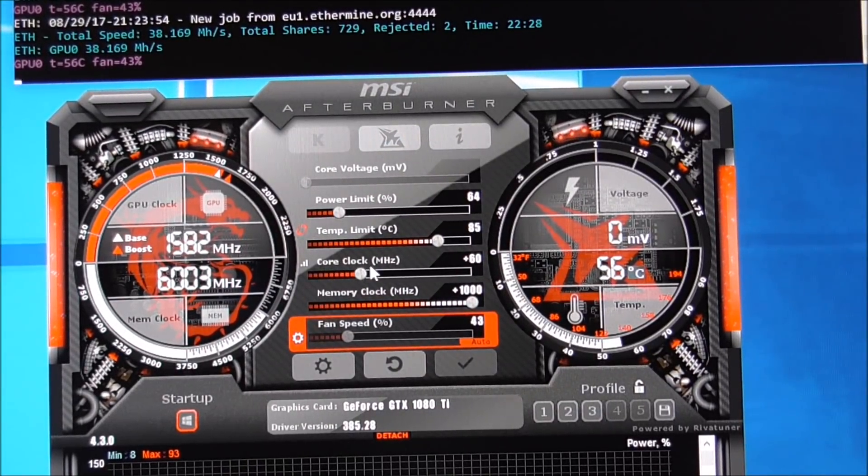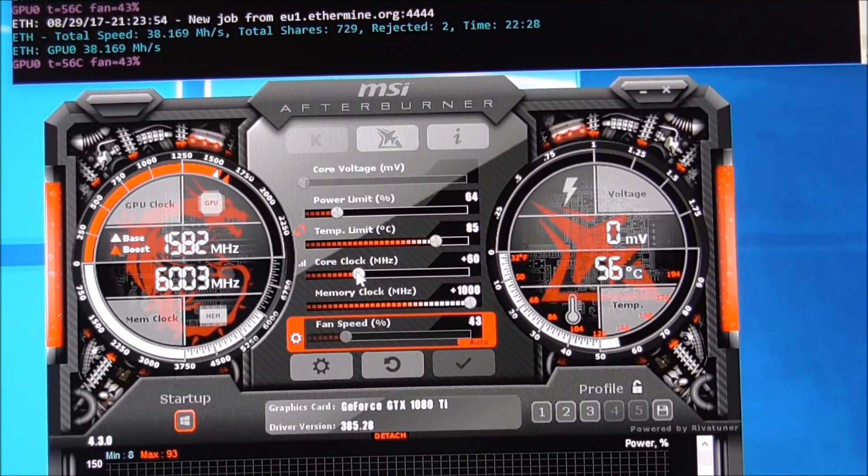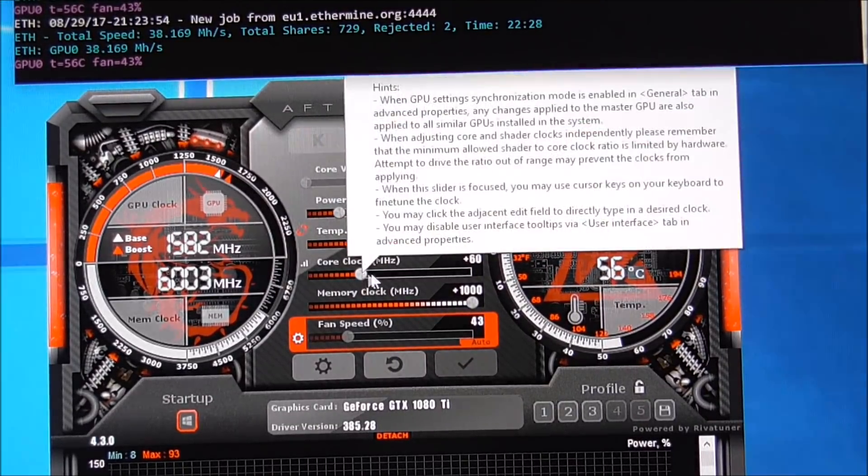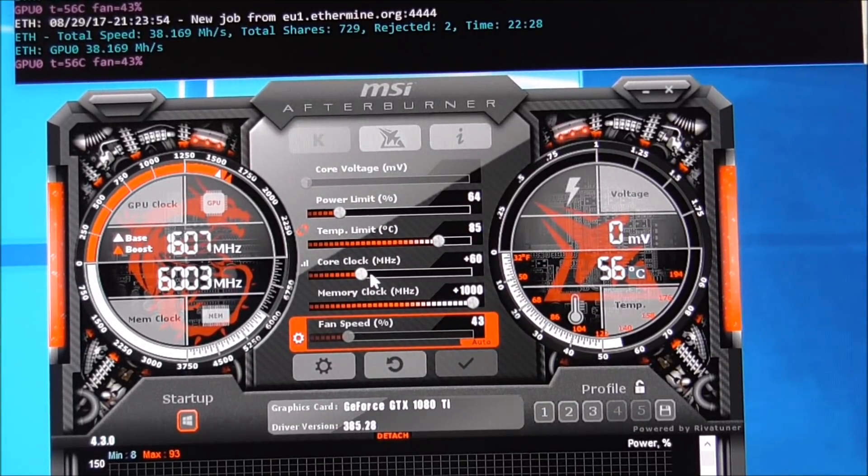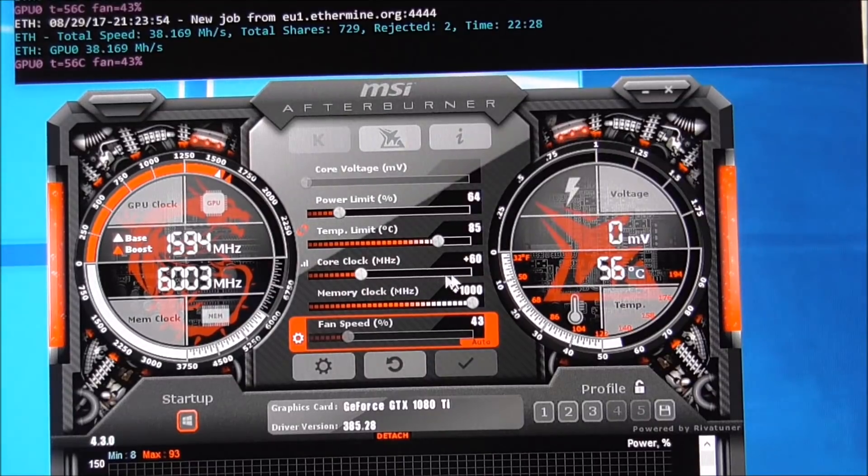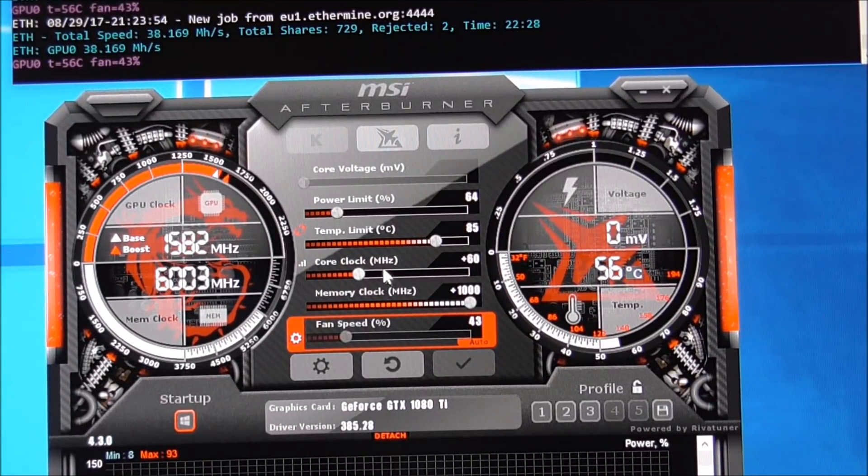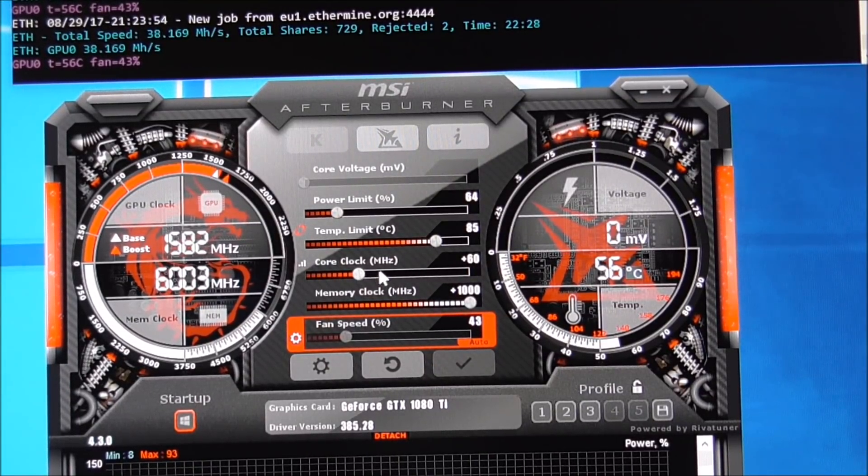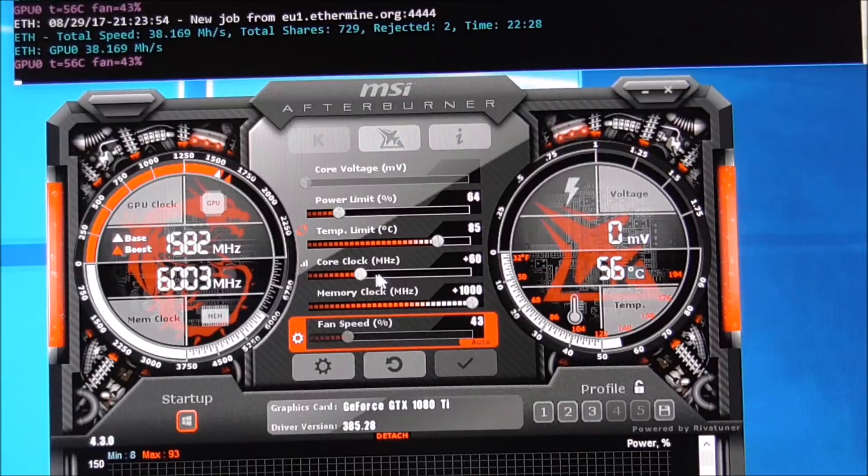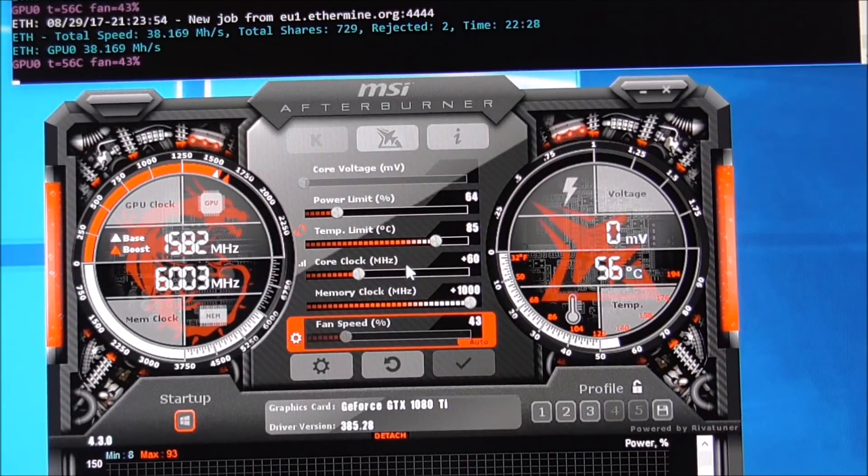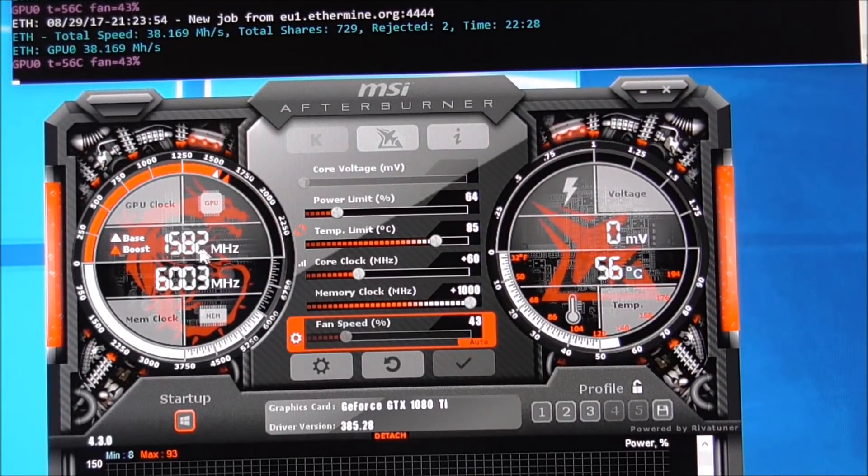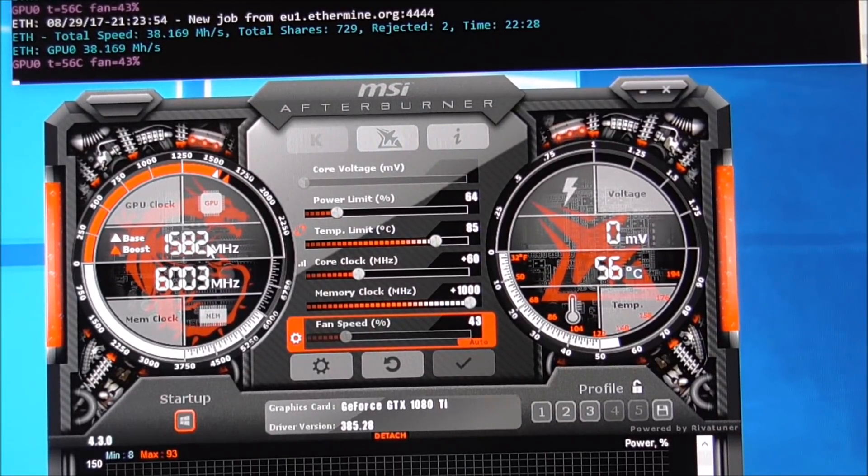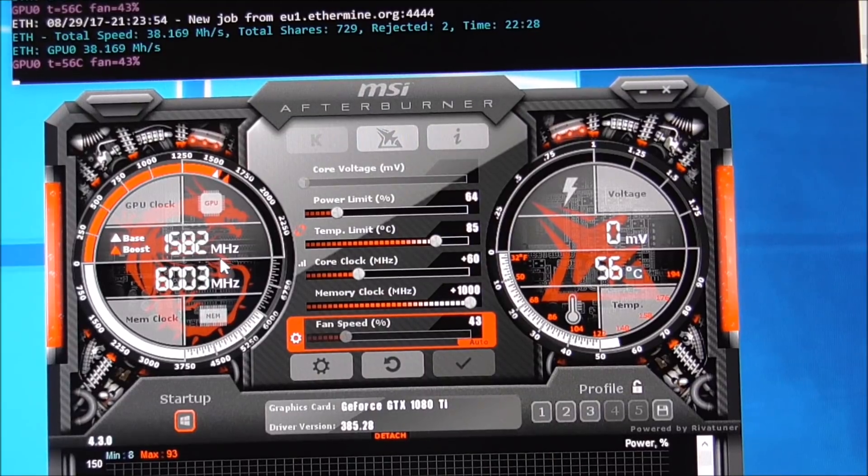Then you mess around with the core clock. So I put the core clock up, step by step, up to around 60. And after a little while of moving it back and forth, I realized that 1582 is the sweet spot on my GPU.